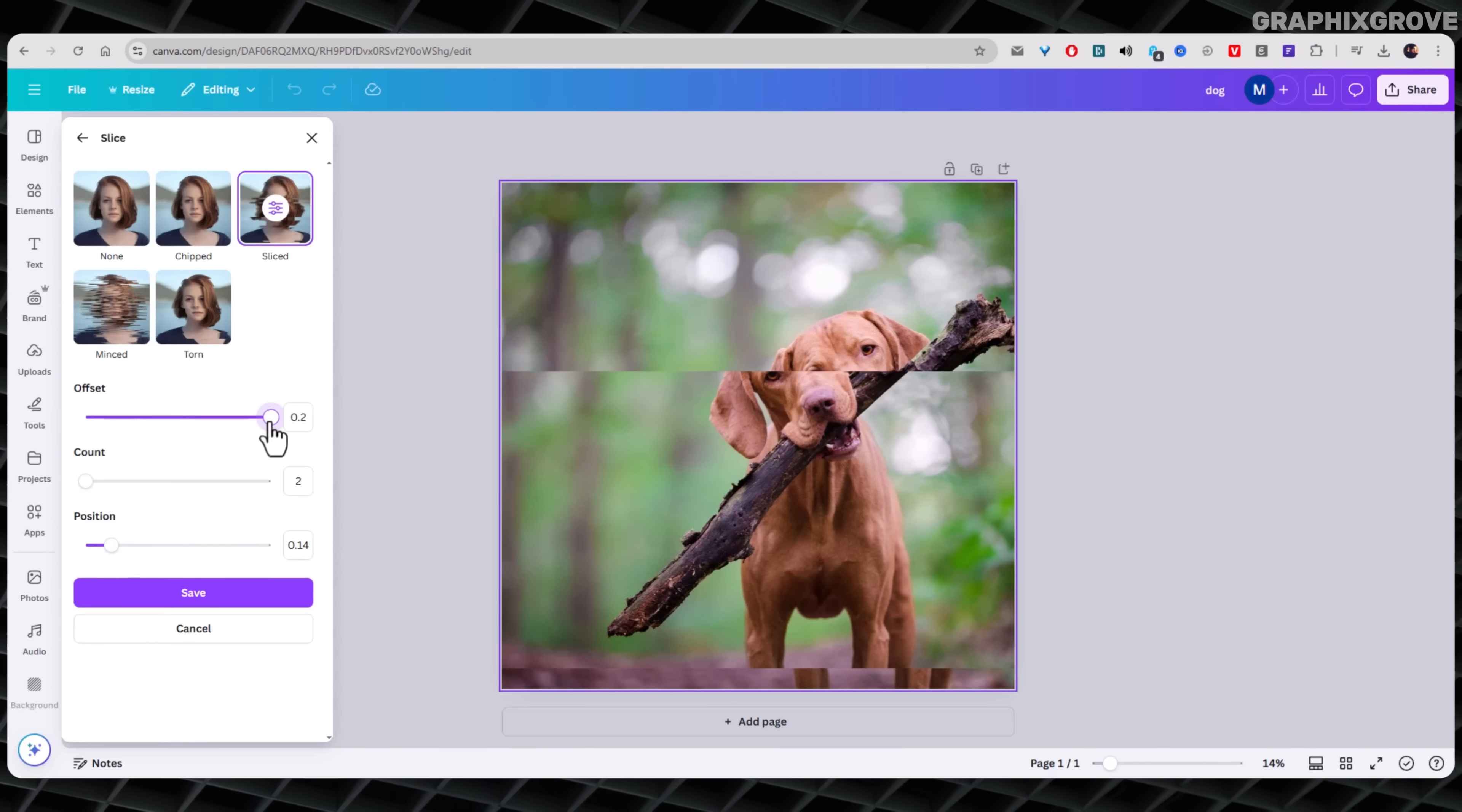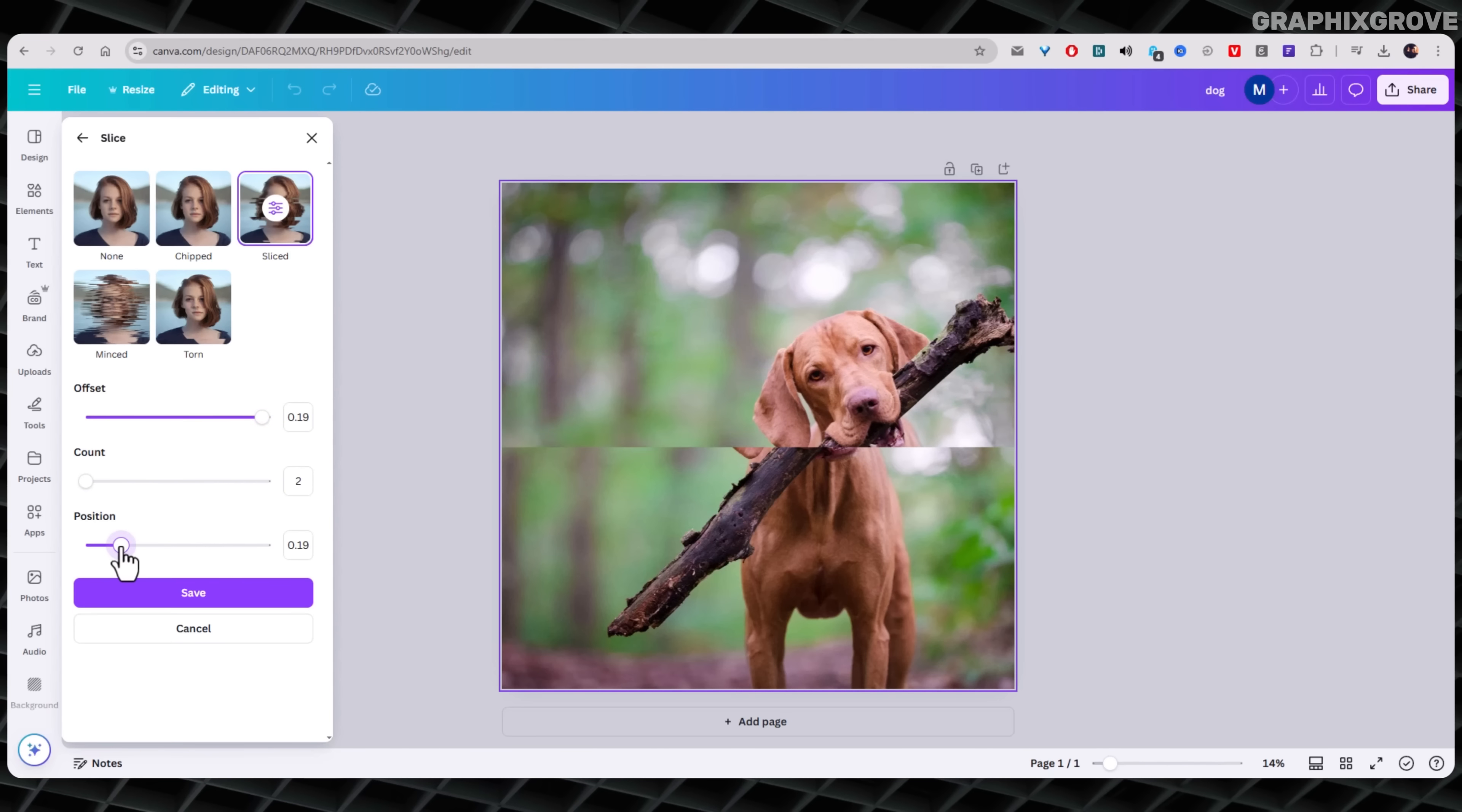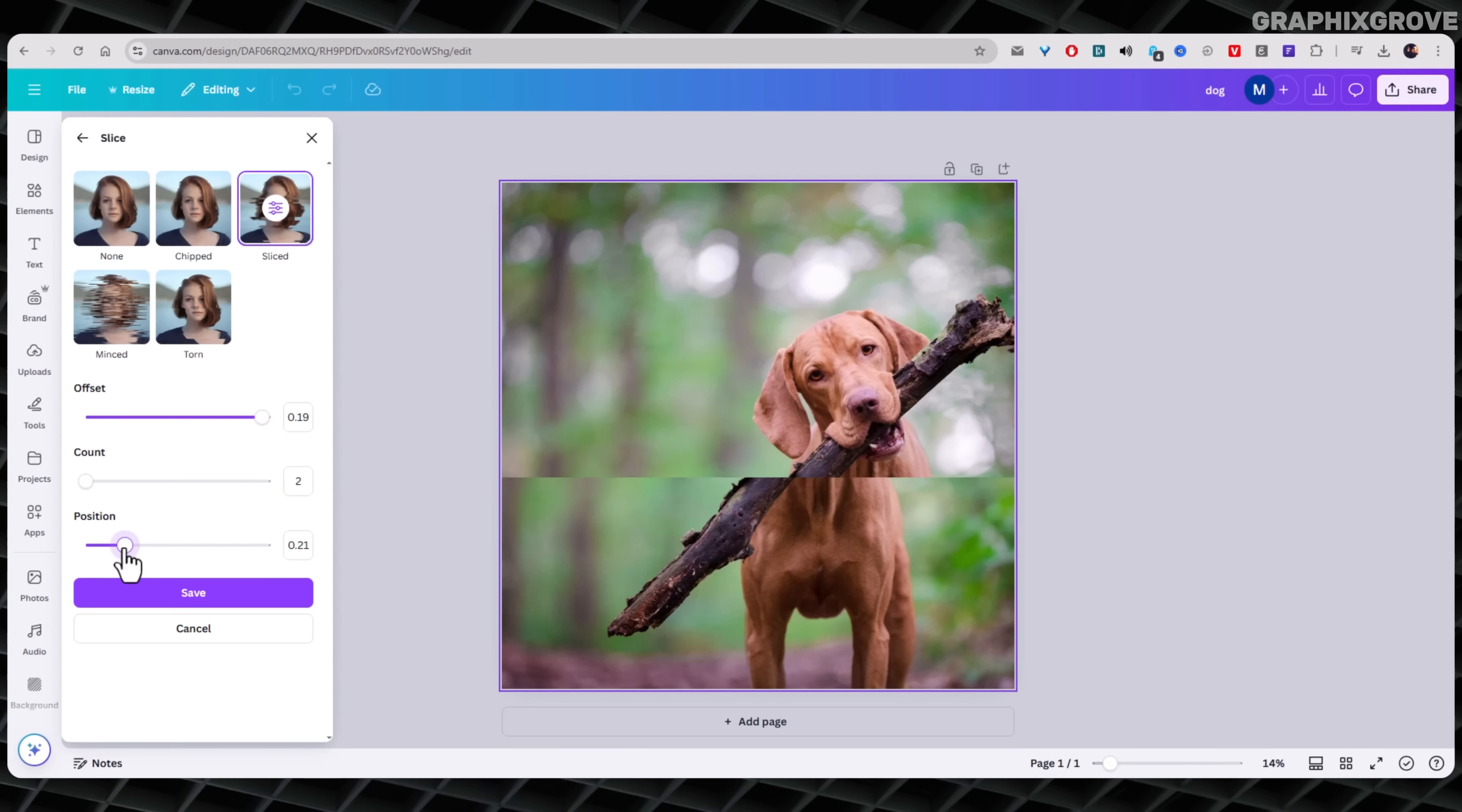But don't overdo it. The slice effect works best when it's used with purpose. If every photo is sliced to bits, the charm wears off. Use it to highlight, not to distract.